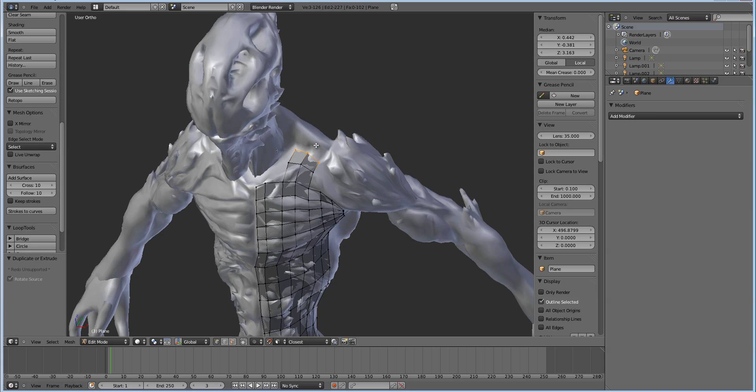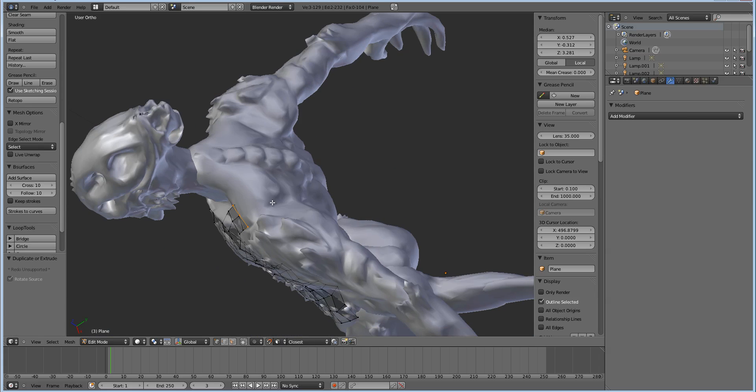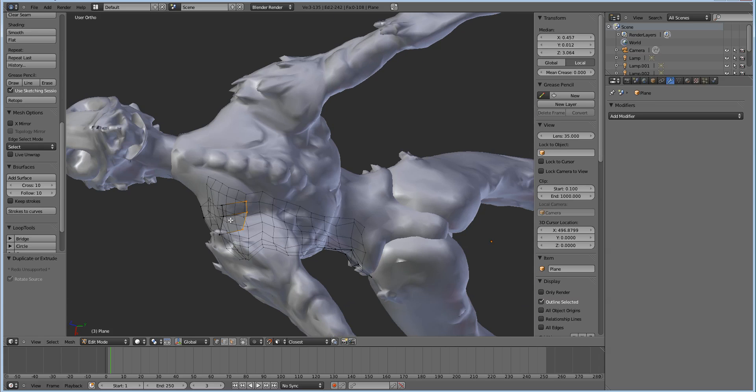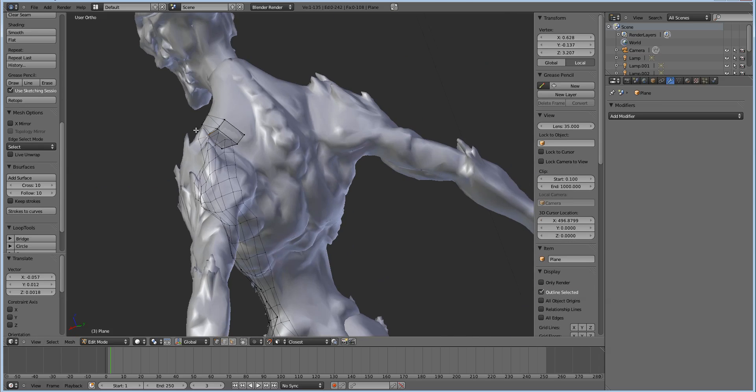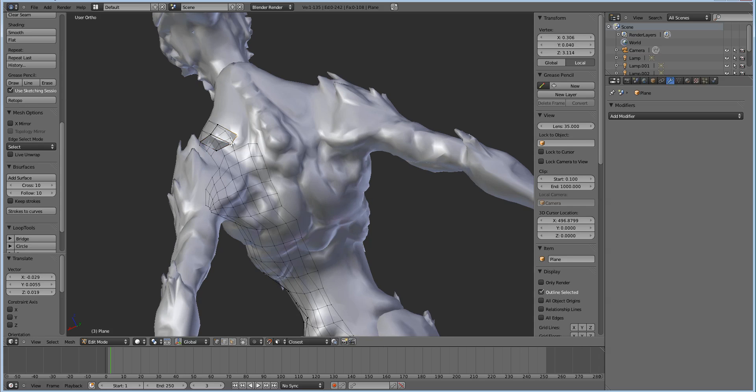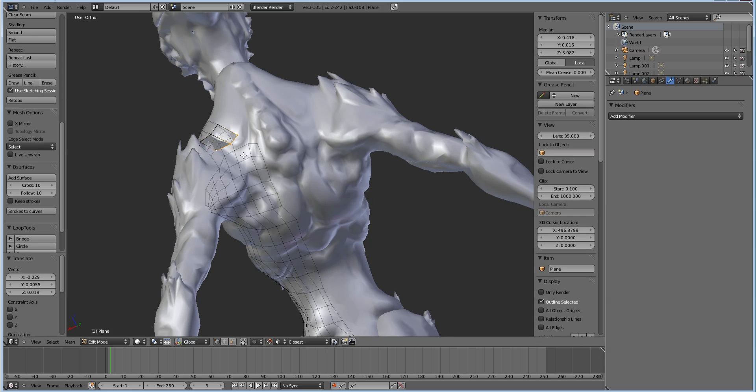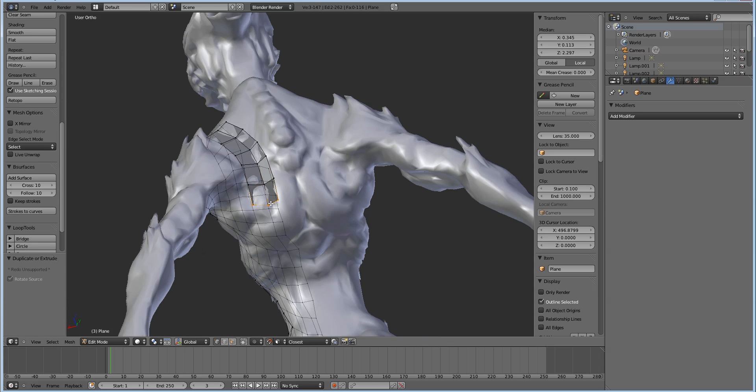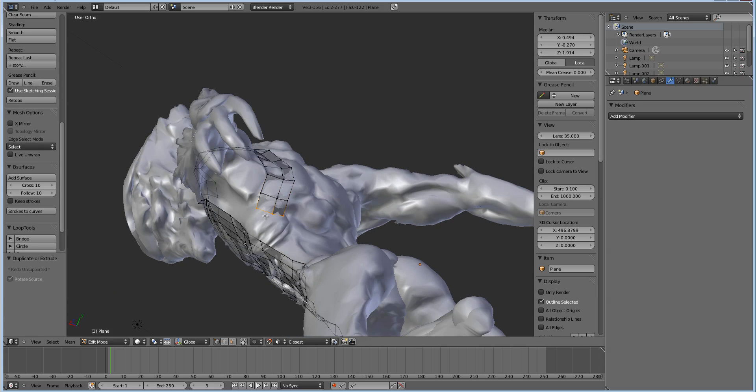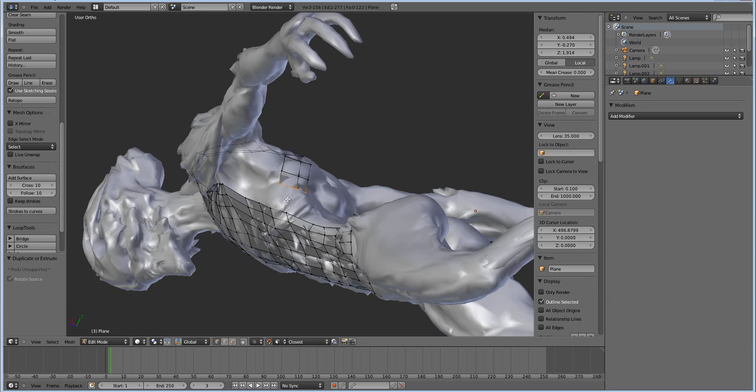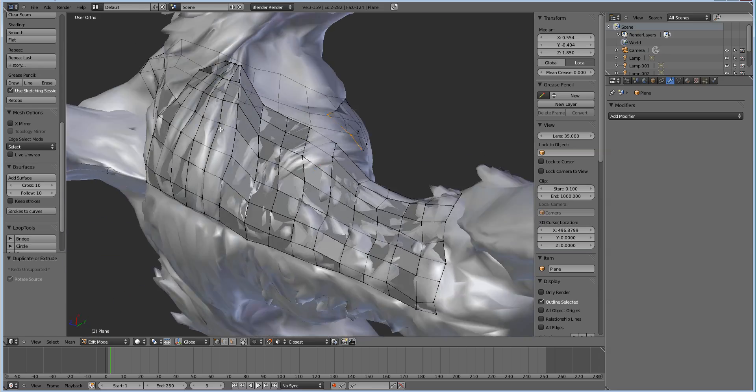So the same thing applies, just control left click, and you can just take care of your main muscles or whatever silhouette you're trying to follow. You can do this with any amount of vertices, but it does get kind of harder to control the more you do.